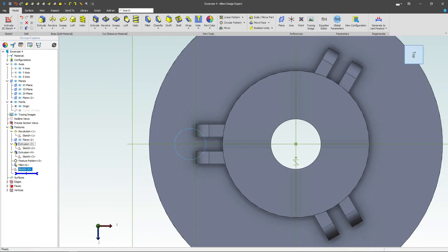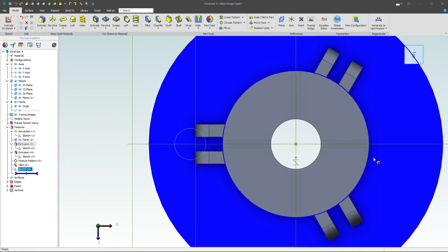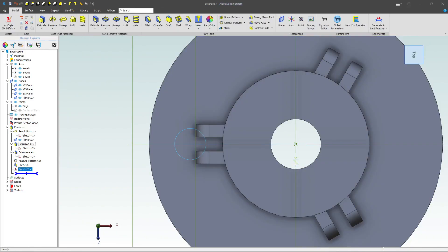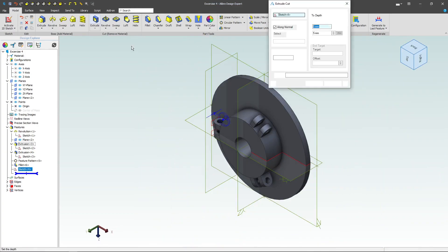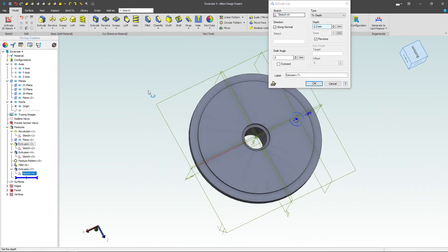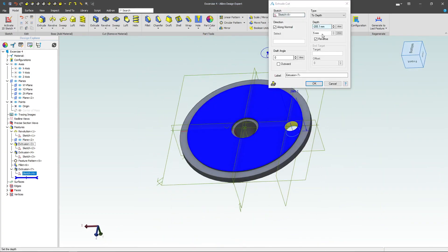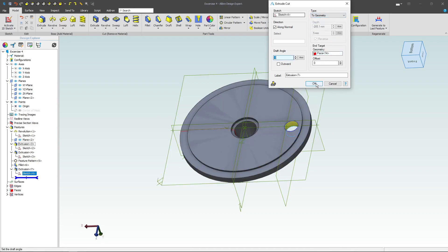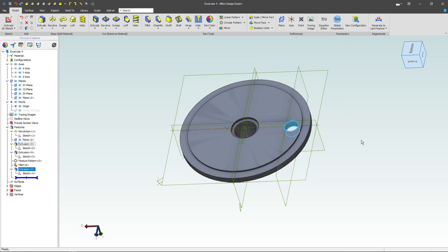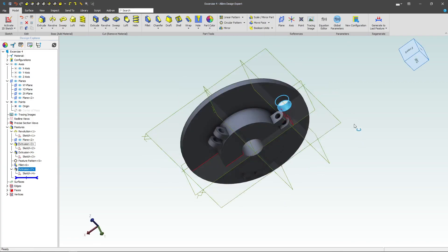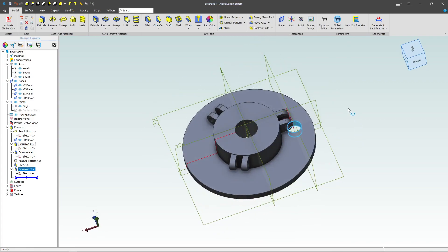Let's deactivate the sketch now, and I can do an extrude. Again, I'll use my design intent for to geometry. To depth will work as well, but to geometry really does capture the intent that we're going for.